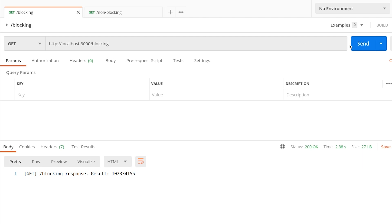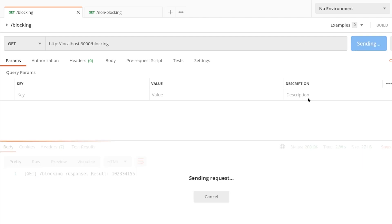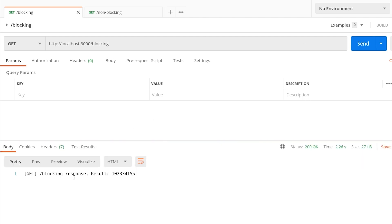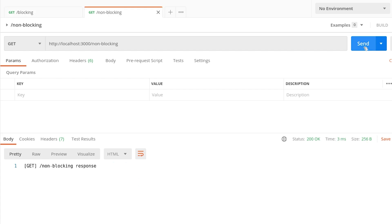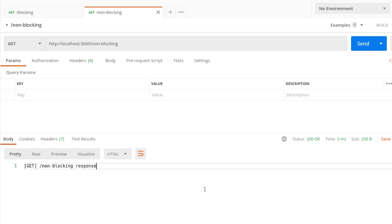For example, for the blocking, we send a request. It calculates a Fibonacci number using CPU and takes from 2 to 4 seconds to respond. Here is the result. The non-blocking endpoint responds in milliseconds and it is important.